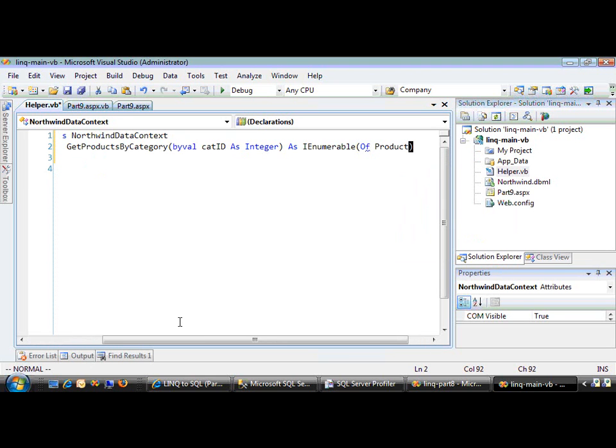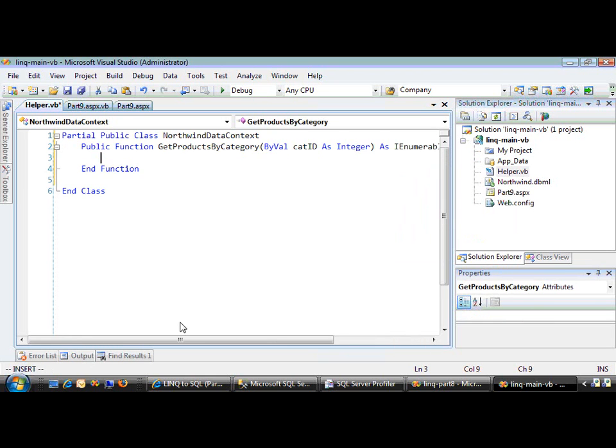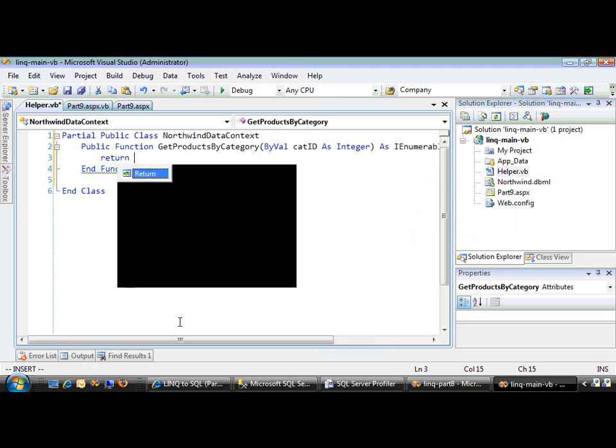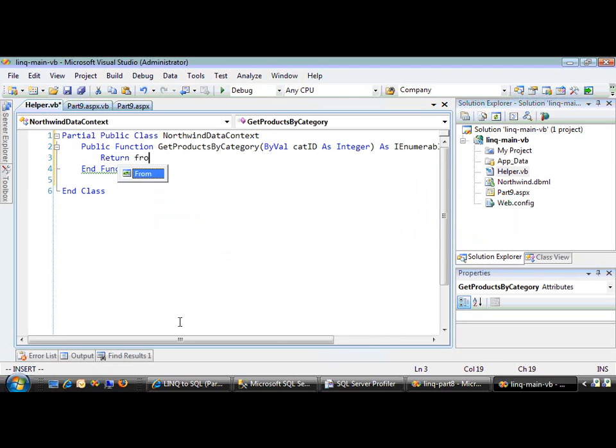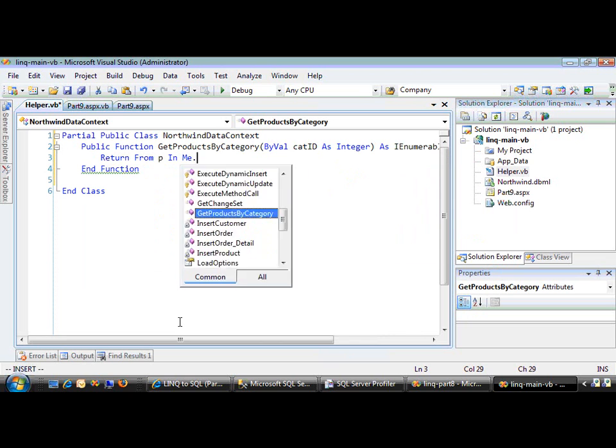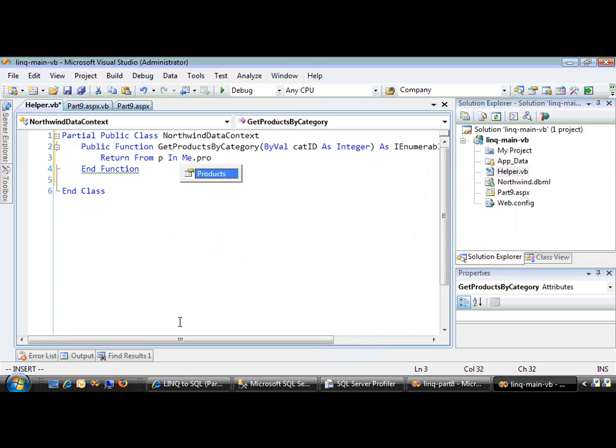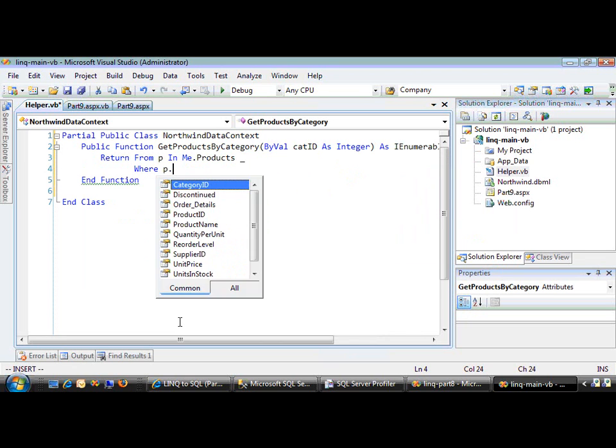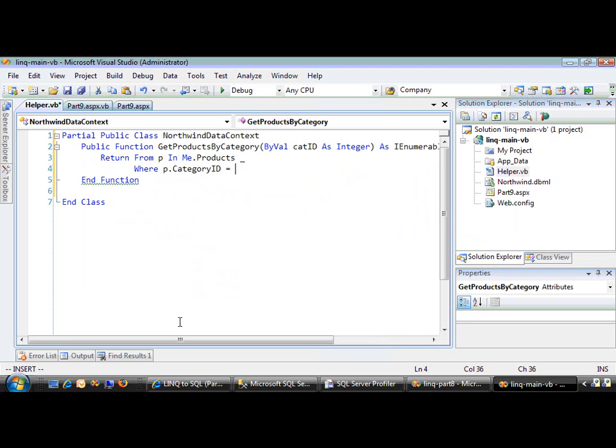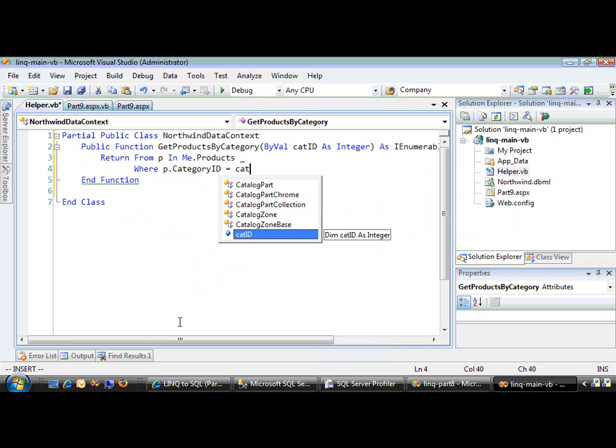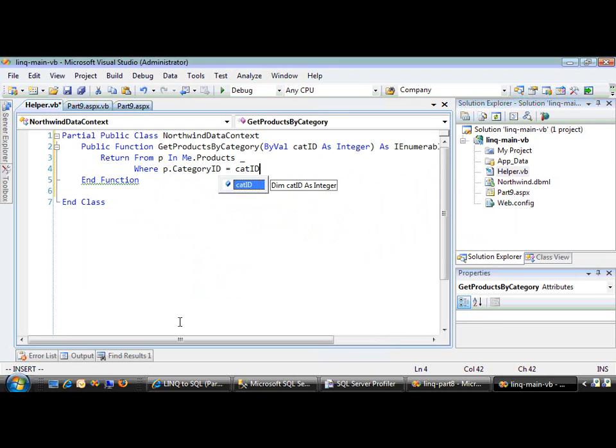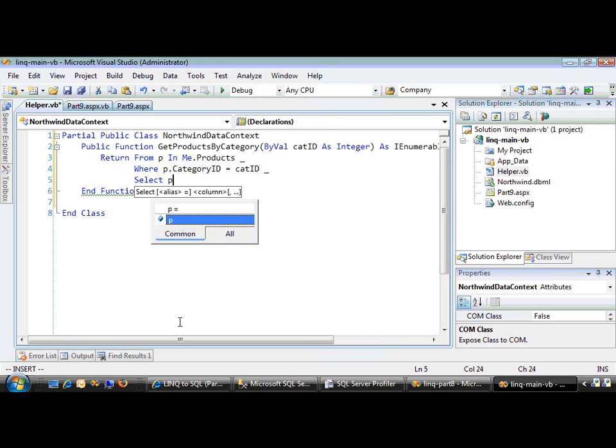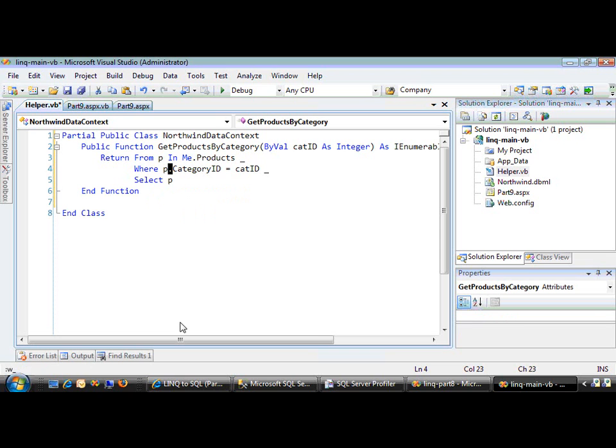So it's going to return an enumerable list of product objects. Let's have it do some straightforward LINQ first: from p in me.products, have it find all the ones where the category ID is equal to the parameter we passed in, and return p.